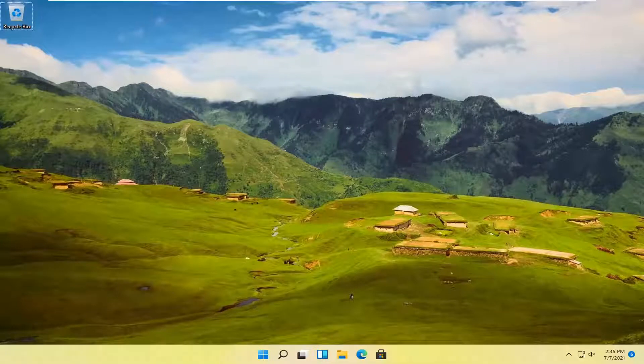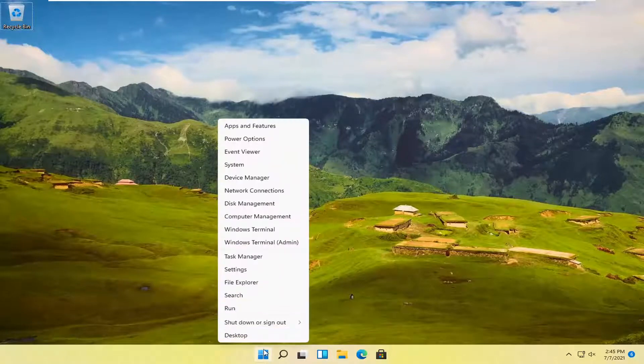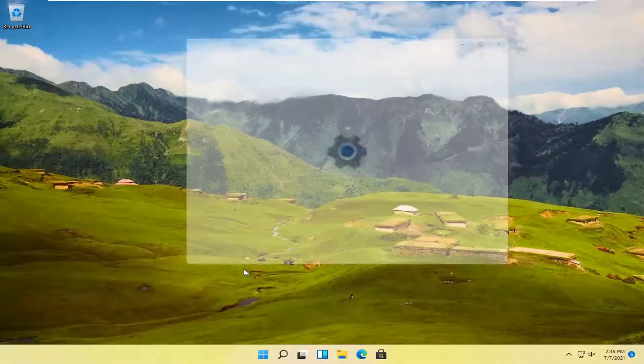So this should be a pretty straightforward process guys and without further ado let's jump right into it. All you have to do is right click on the start button and then select settings.